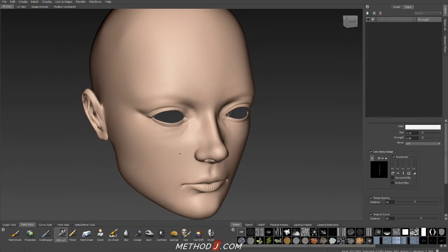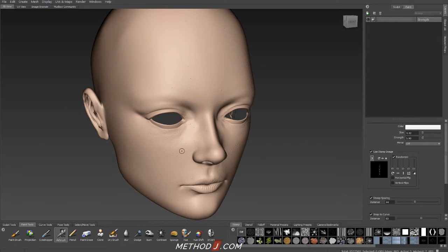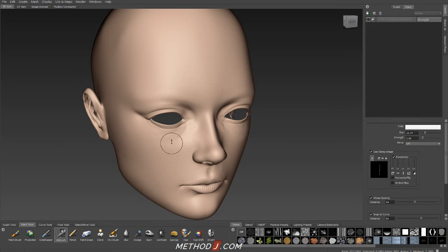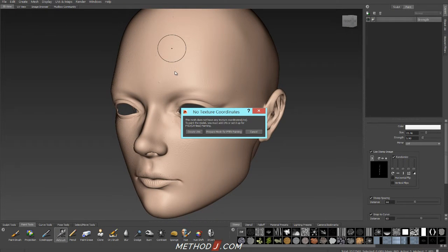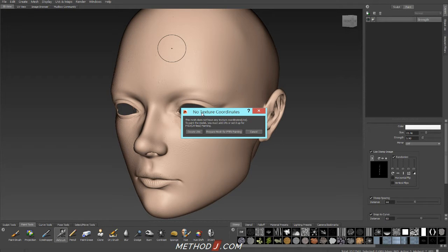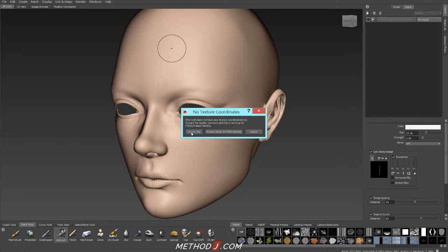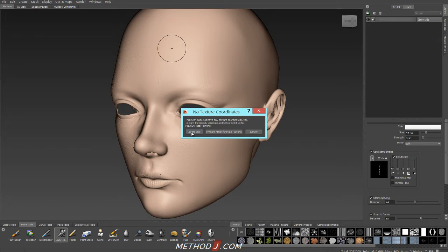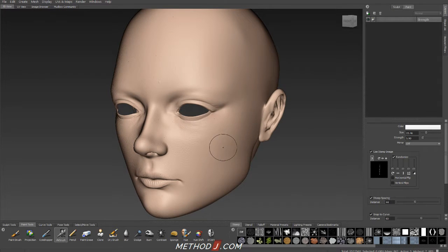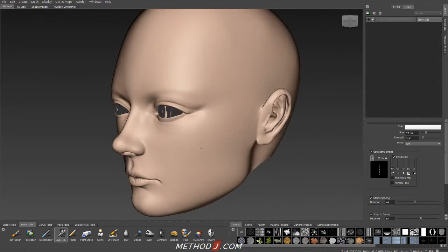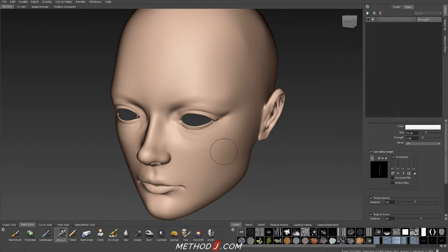I have my model here in Mudbox, and I was ready to do some texture painting. And when I click to add color to it, I get the old No Texture Coordinates error. Mudbox does give me two options for resolving this. Mudbox will create UVs for me, but the UVs are useless. They're like automatic unwrap. And then PTEX is not a solution that I really want to use, so I need to figure out how to get UVs onto this model.